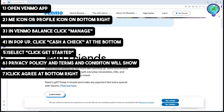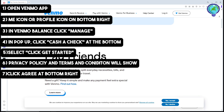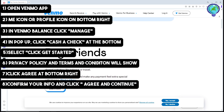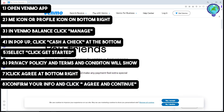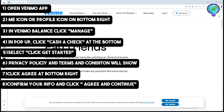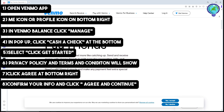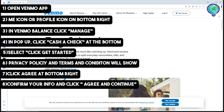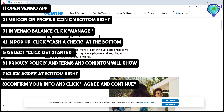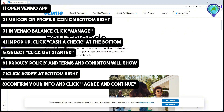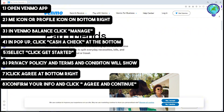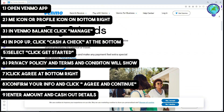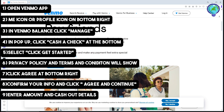A privacy policy and terms and conditions will show up — simply tap on Agree at the bottom right. After that, confirm your info and click on Agree and Continue.